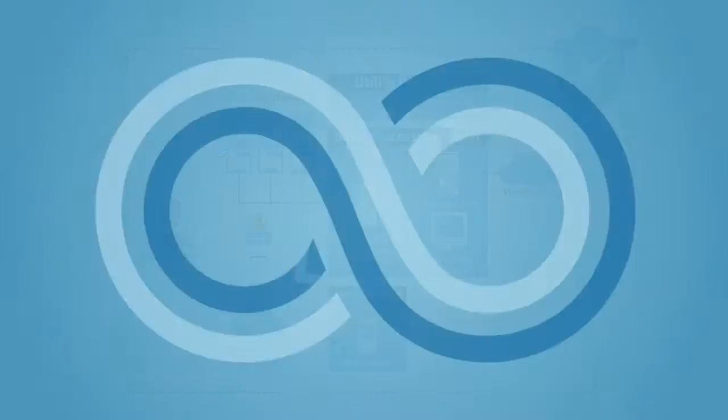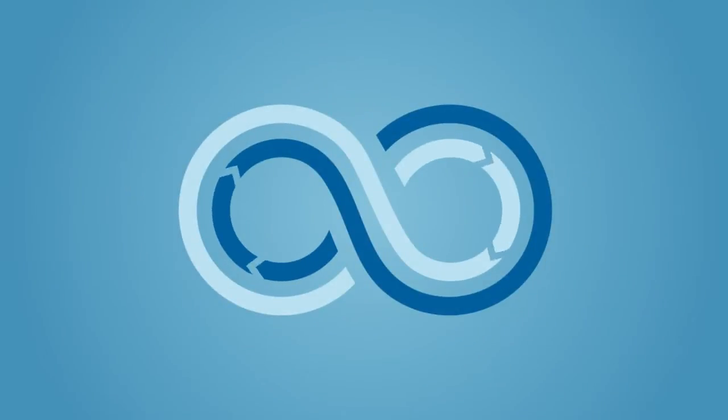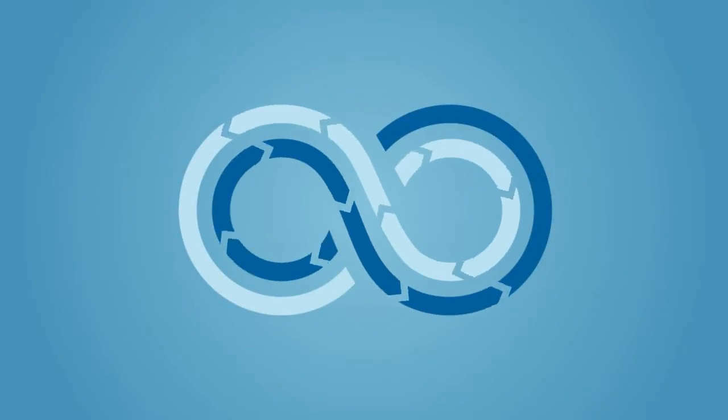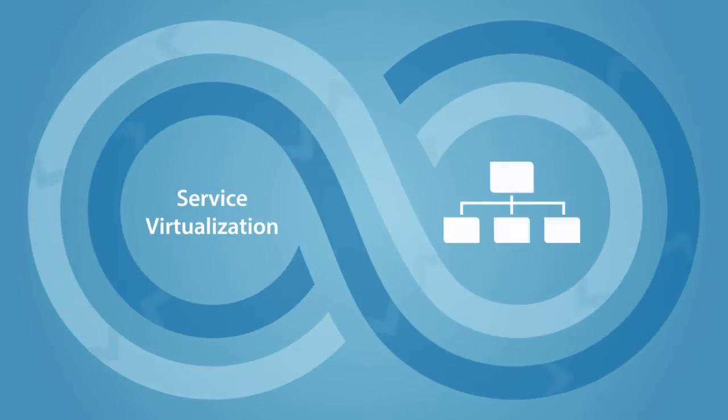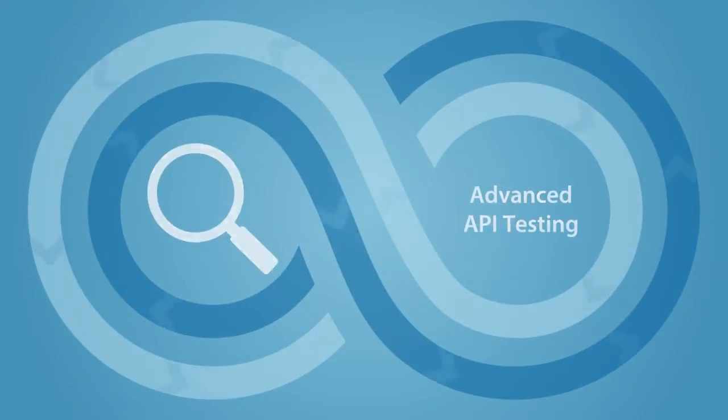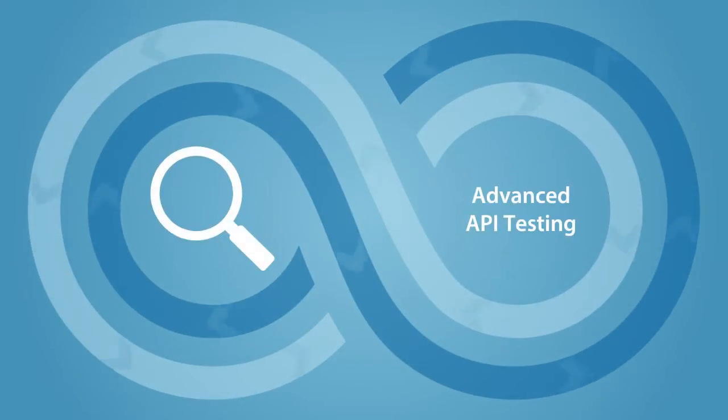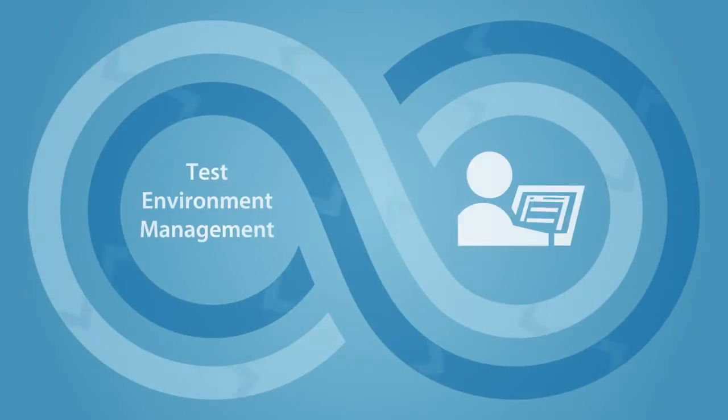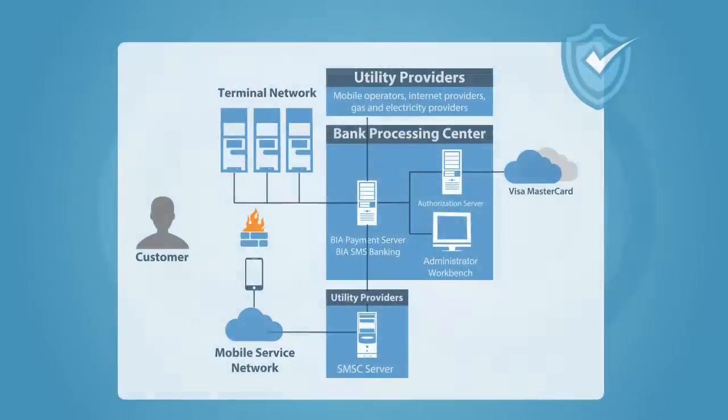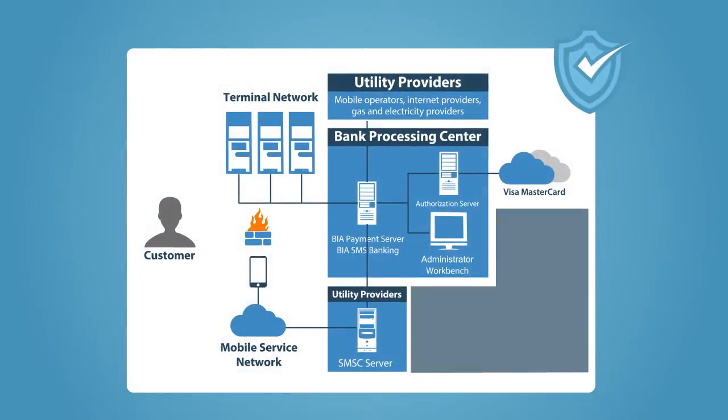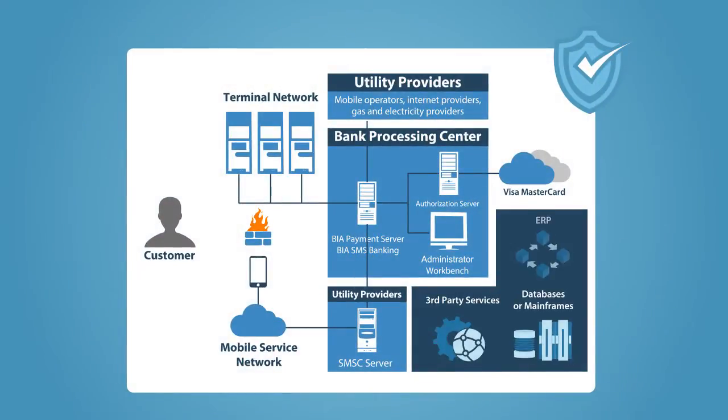This is where the power of continuous testing comes in. Leveraging service virtualization, advanced API testing, and test environment management, you can keep the sprawling environment under control.